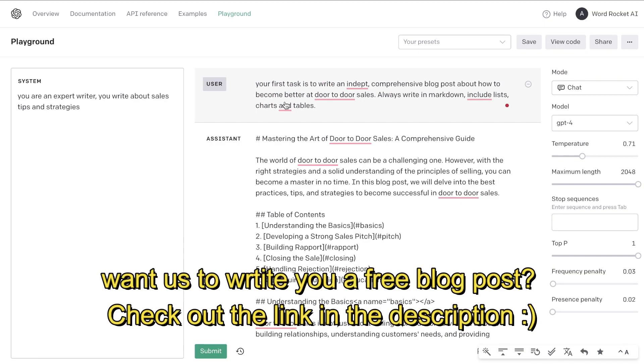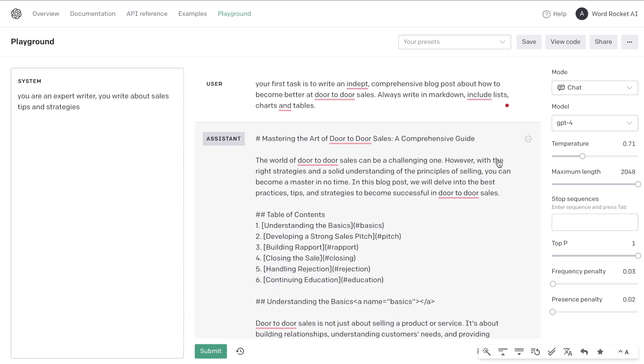Firstly I've asked GPT-4 to write me an in-depth and comprehensive blog post about how to become a better door-to-door salesman. I am using the playground mode. This is where you can play around with the API for GPT-4 and GPT-3.5 and I'll also be testing this on ChatGPT's interface.